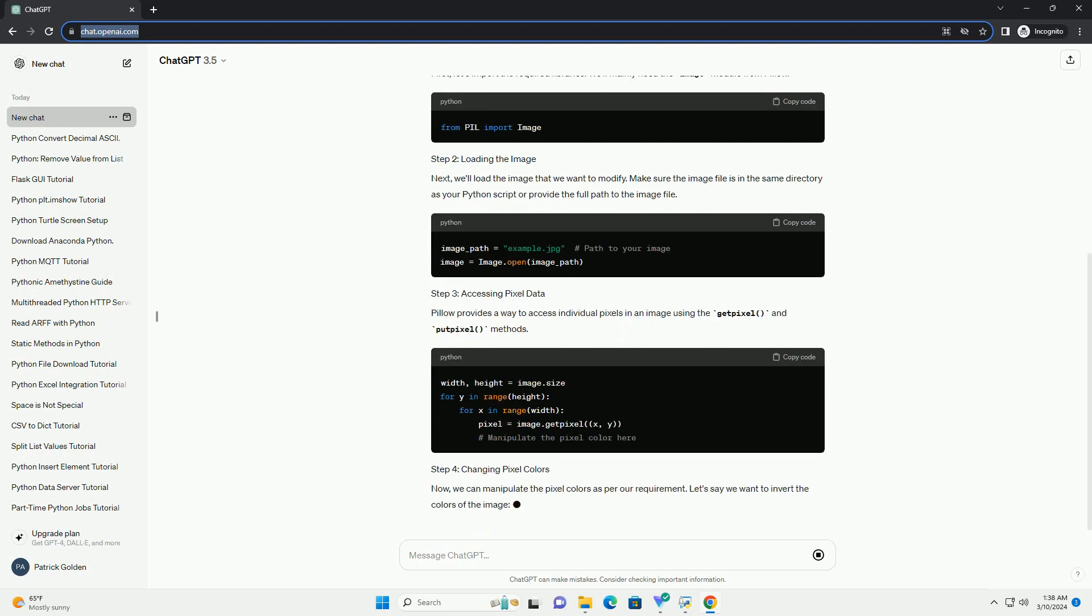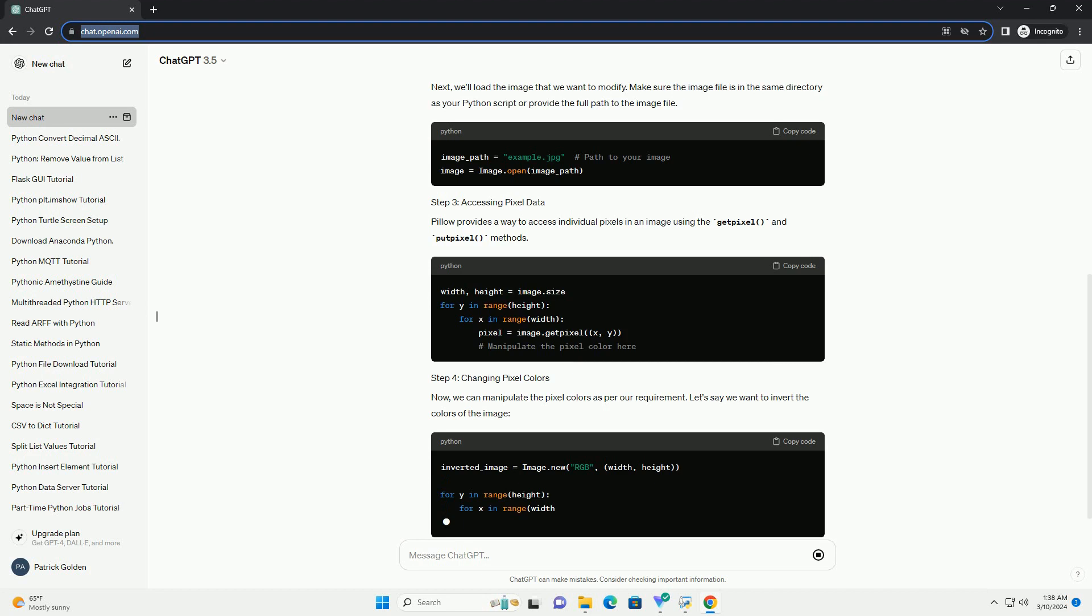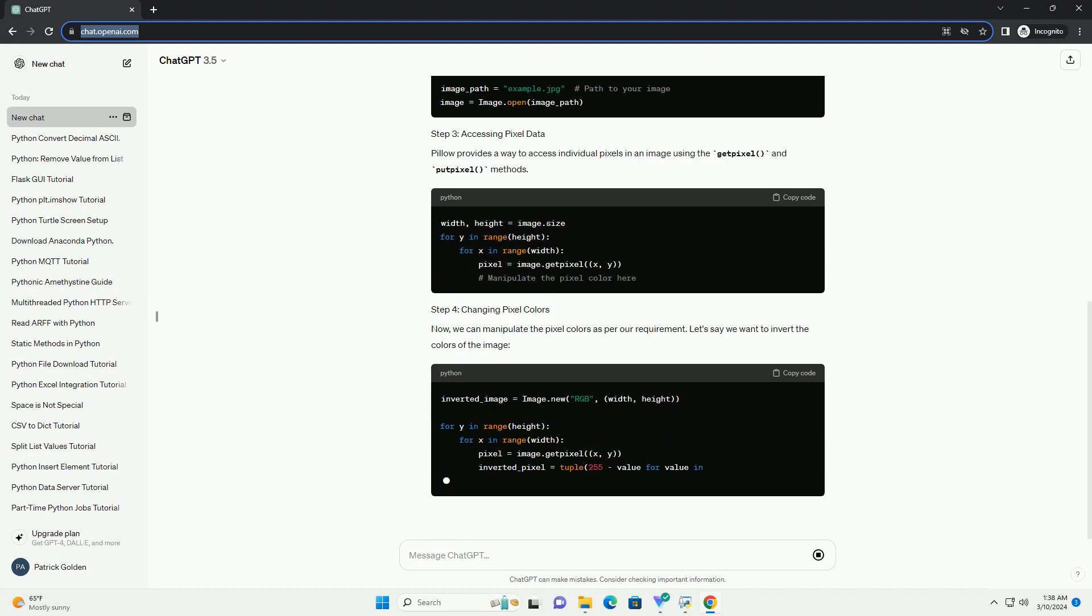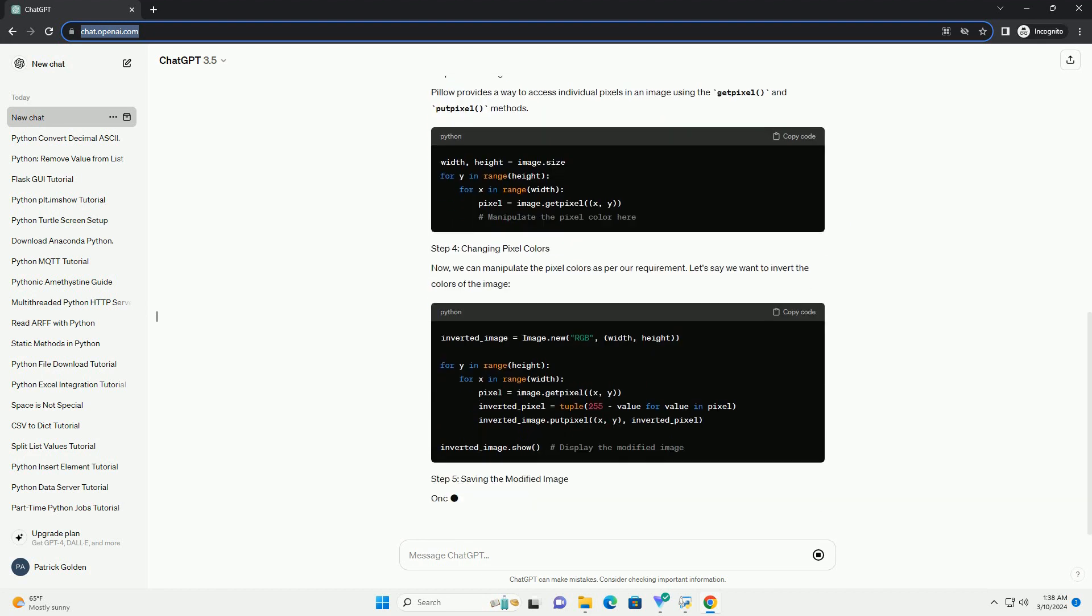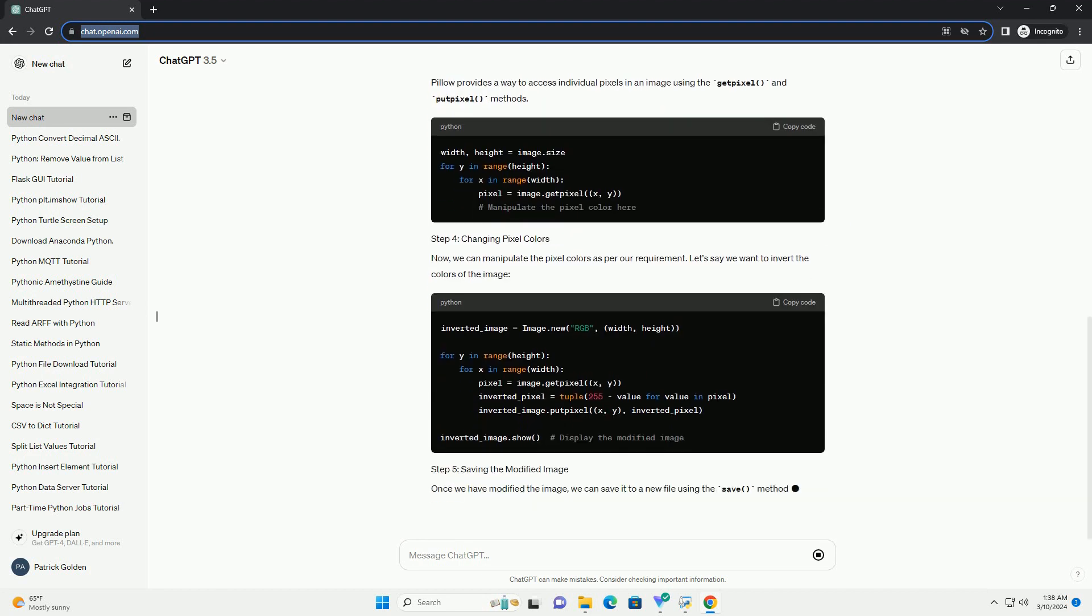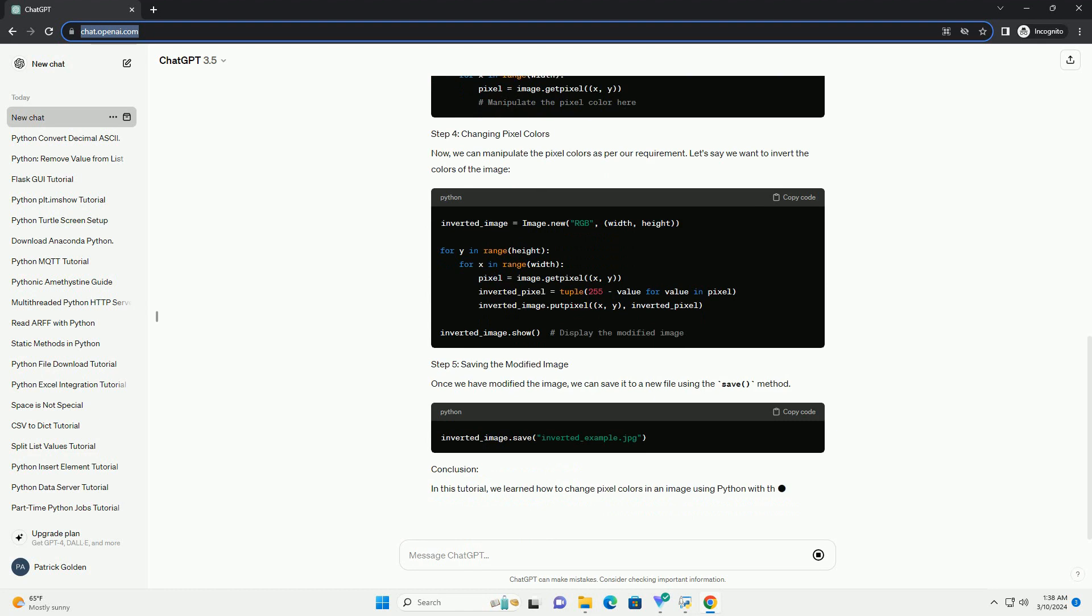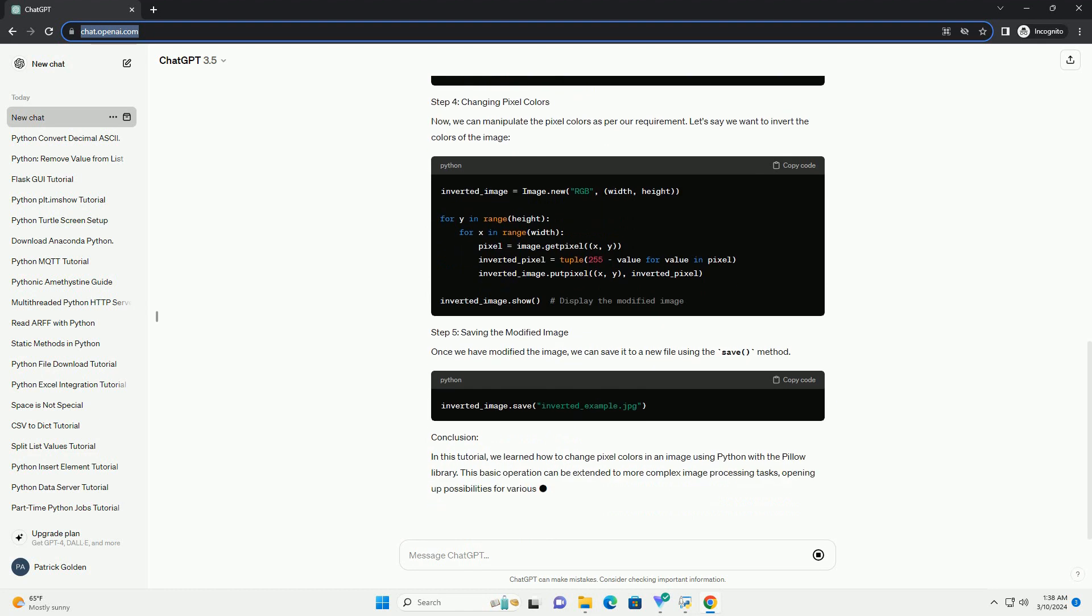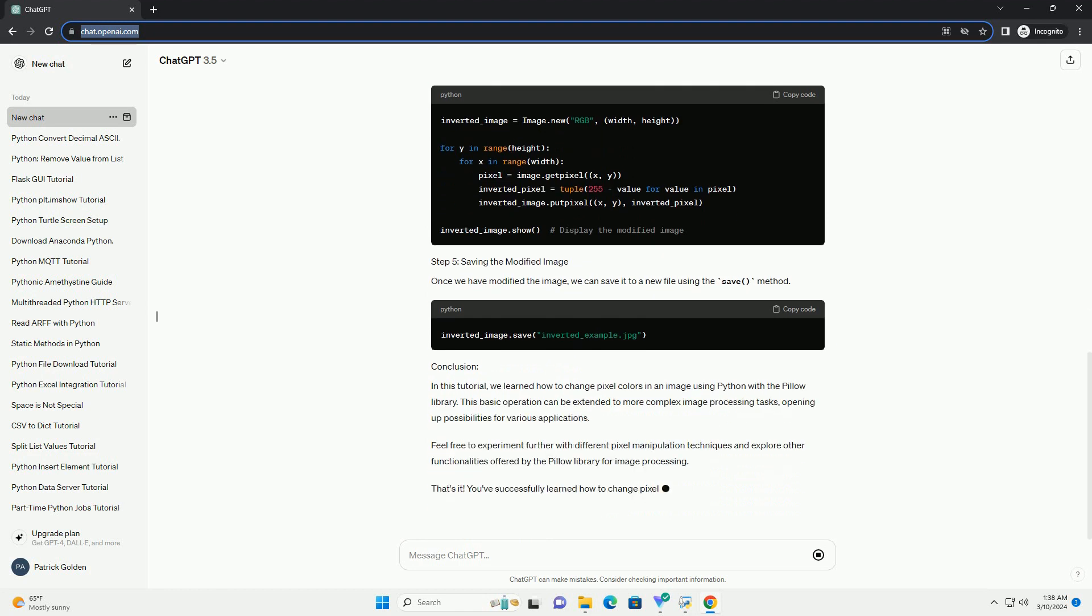In this tutorial, we'll learn how to change pixel colors in an image using Python with PILO. First, let's import the required libraries. We'll mainly need the image module from PILO.